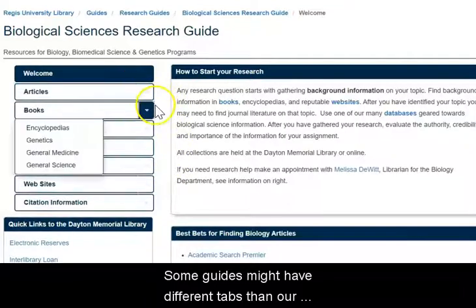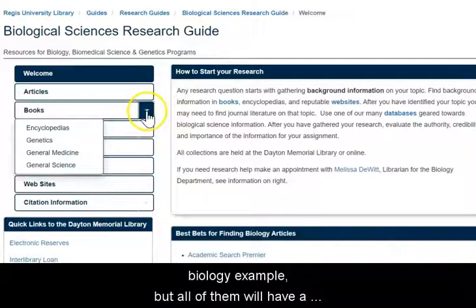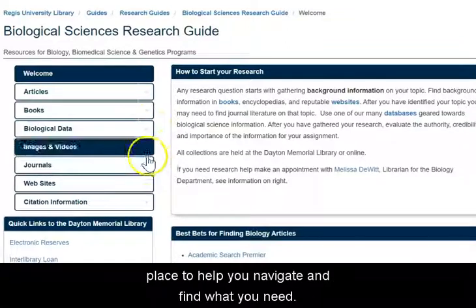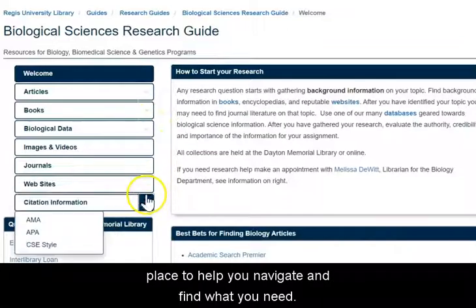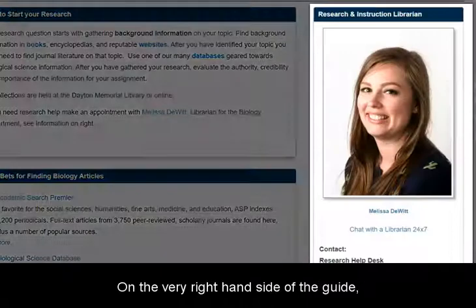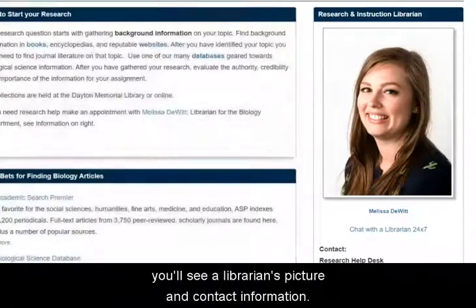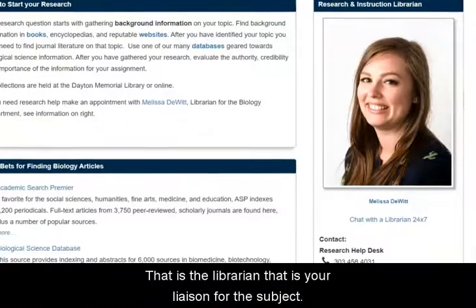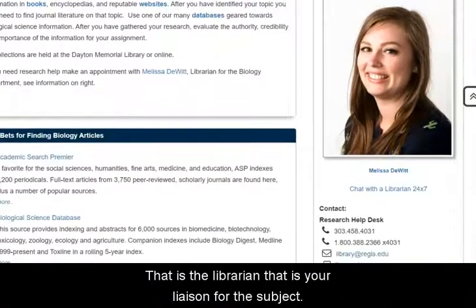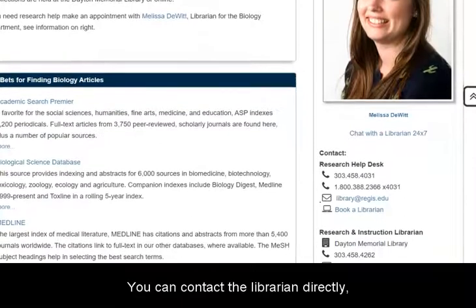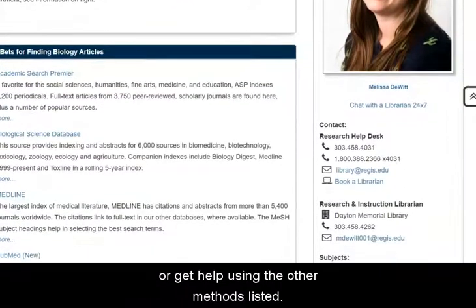Some guides might have different tabs than our biology example, but all of them will have a place to help you navigate and find what you need. On the very right hand side of the guide, you'll see a librarian's picture and contact information. That is the librarian that is your liaison for the subject. You can contact them directly, or get help using the other methods listed below the picture.